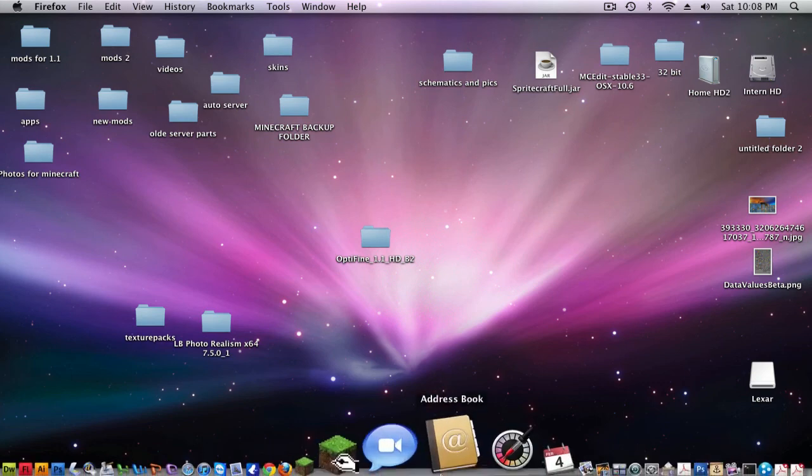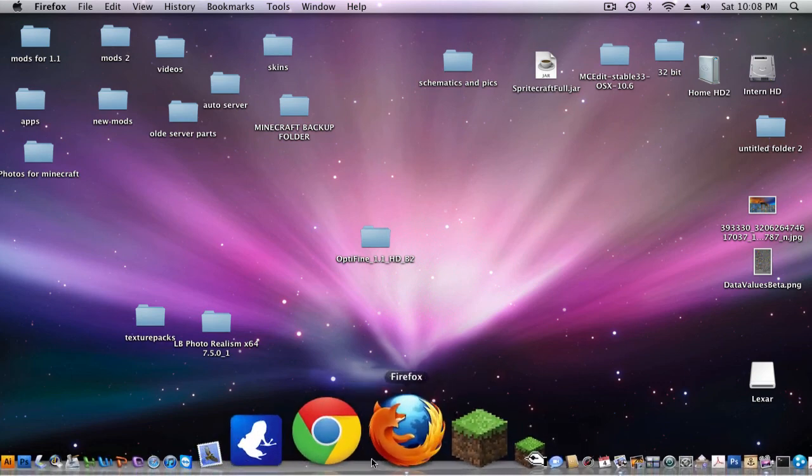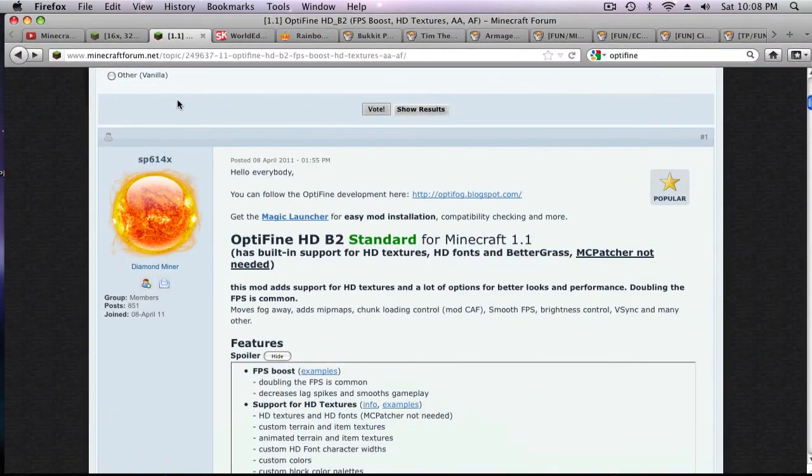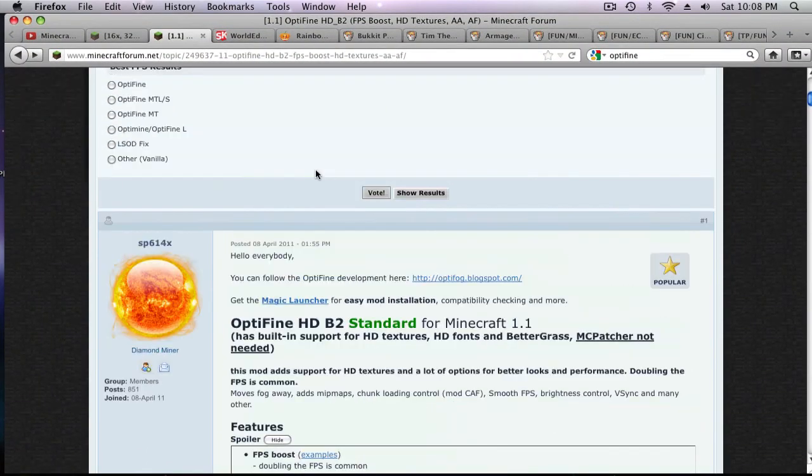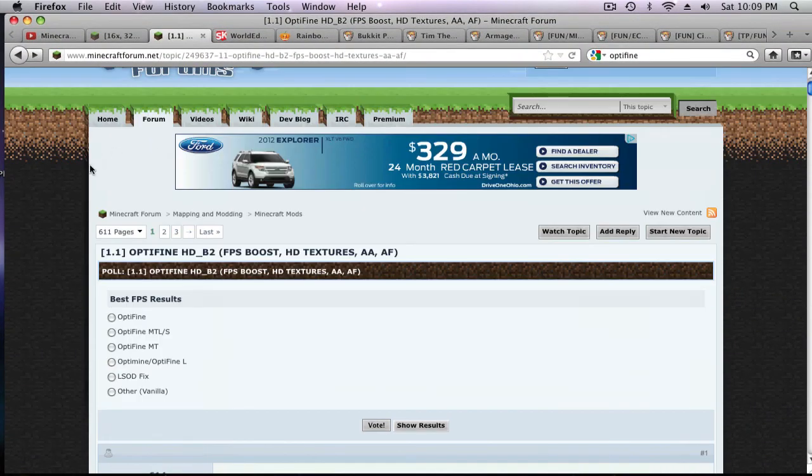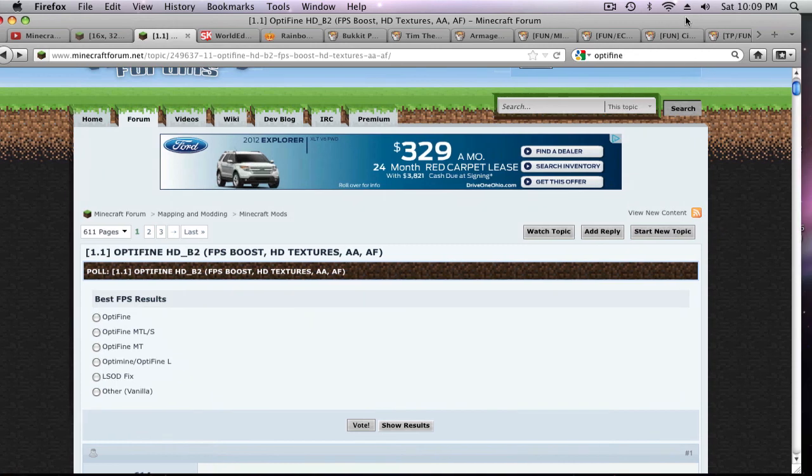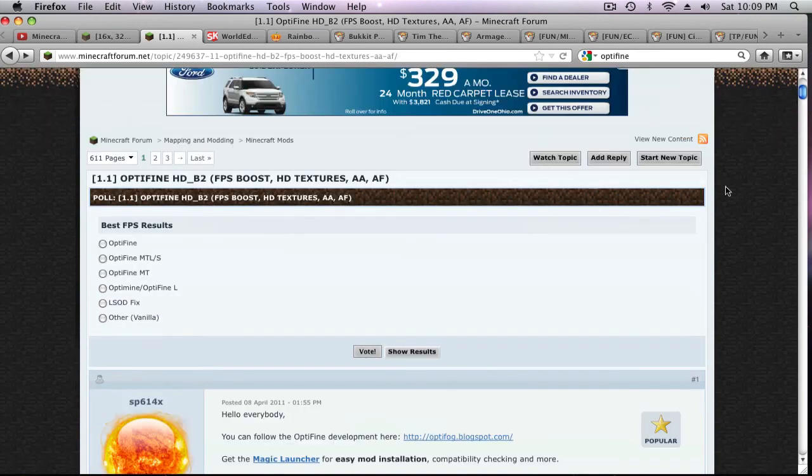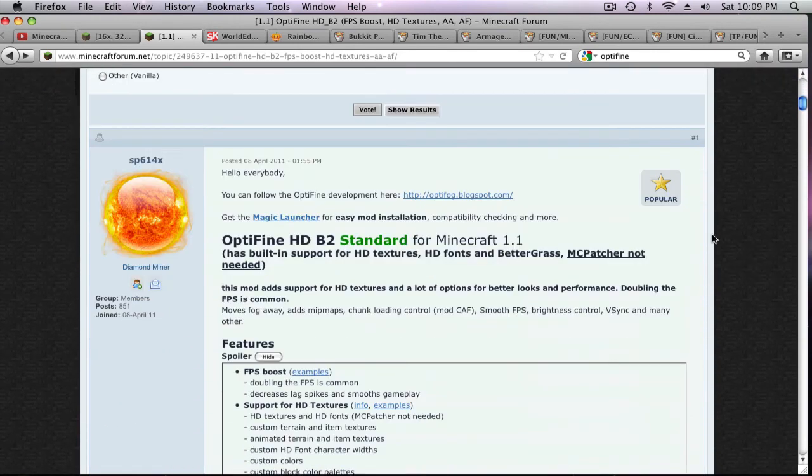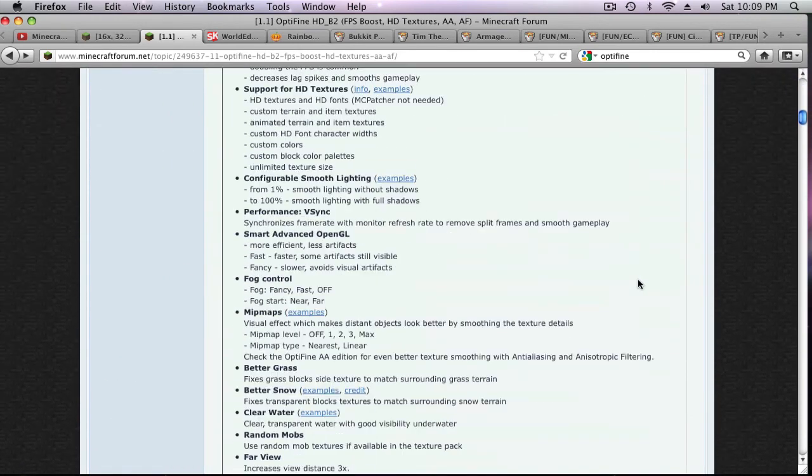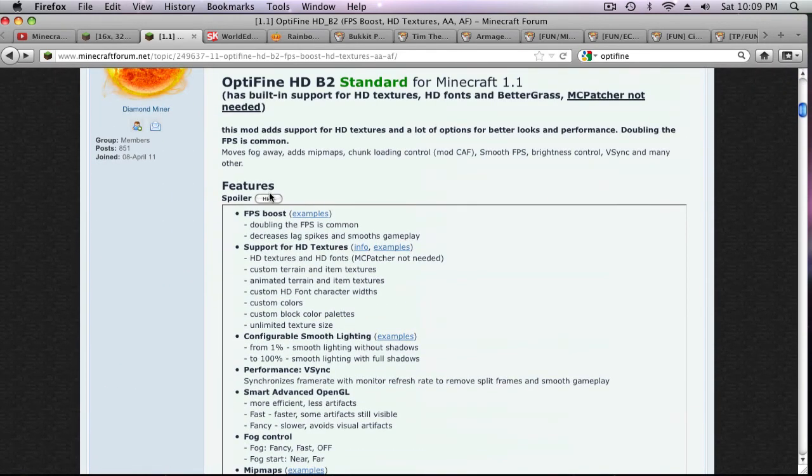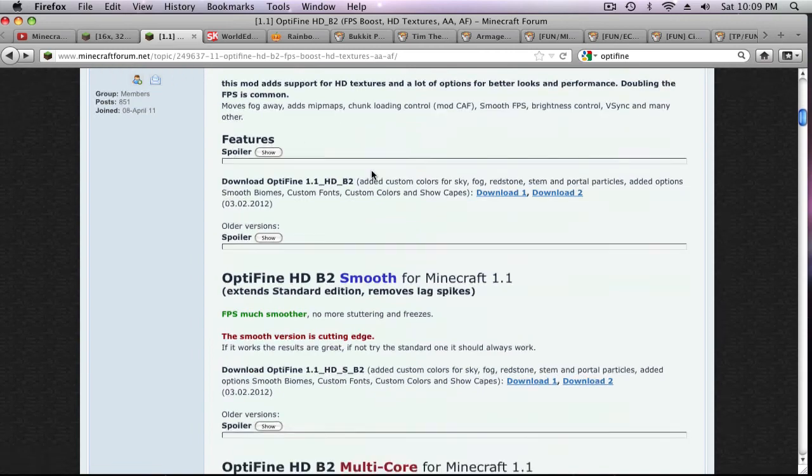So here's what you had to do to get this and it's really easy. Just click the link in the description and you'll get the Minecraft forums and it's just this Optifine page. There's all these different ones that you can get but I would just go with the standard one right here.